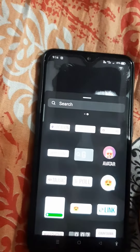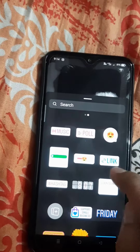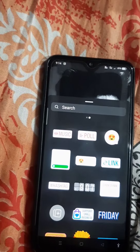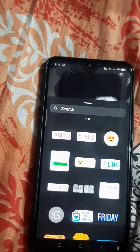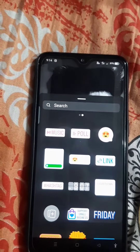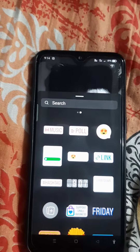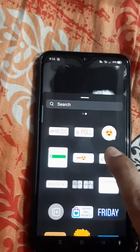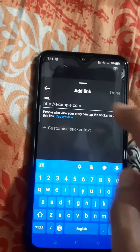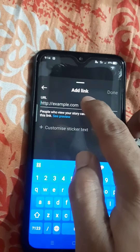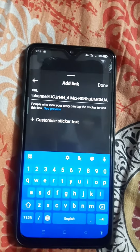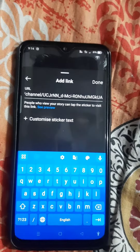Just click on that link icon and paste your link that you have already copied, and now post your story. After this, click on your story and click on that link which is now clickable. This is how we can post this link.